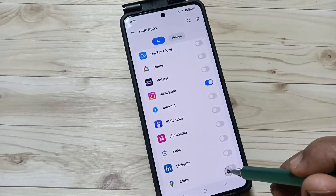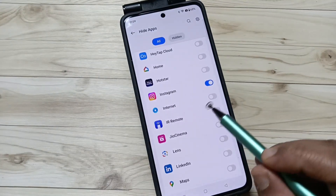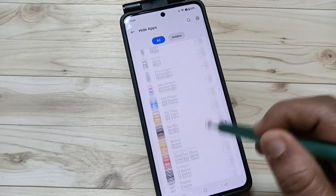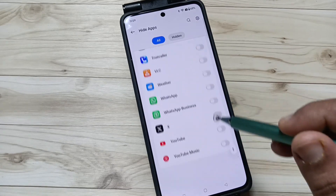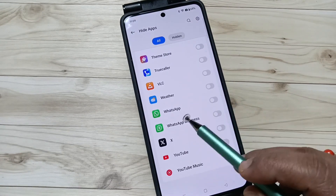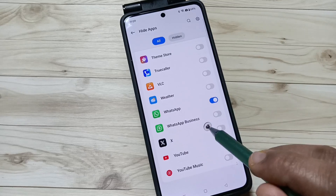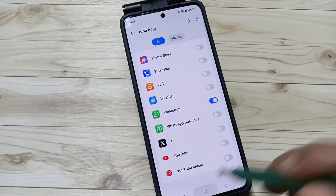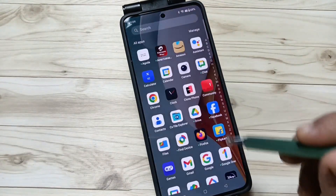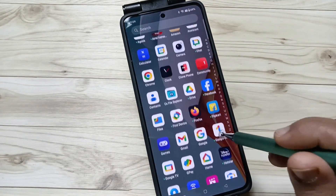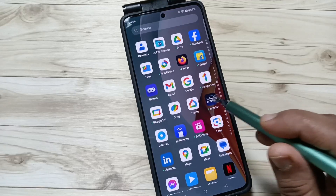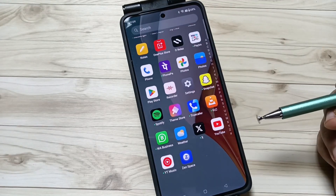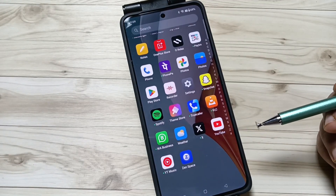Tap on Done. I have already turned it on for Instagram. Next I am going to turn it on for WhatsApp — not WhatsApp Business, only WhatsApp. Now let me show you how it works. Go to your drawer mode — here you can see that the Instagram and WhatsApp applications are not visible.